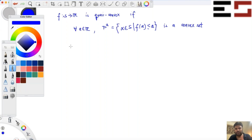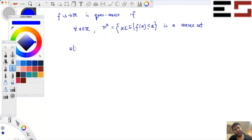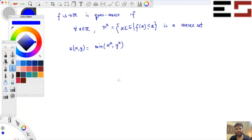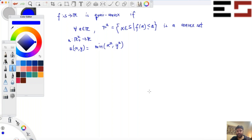Let me ask you one or two questions, and then I'll give you the equivalent property for quasi-convexity. Suppose I give you the function u(x,y) = min(x², y²). What can you say about this function — is it quasi-convex? Assume u is a function from ℝ² plus to ℝ. Draw the lower level set — you already know how to plot the indifference curve, so use that to tell me whether the lower level set is a convex set.